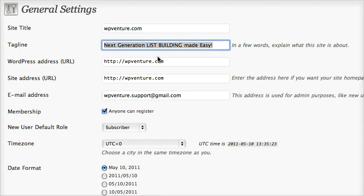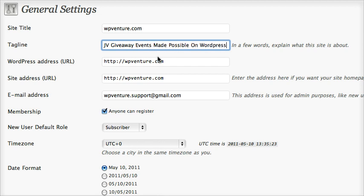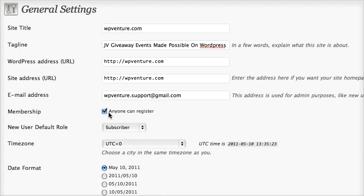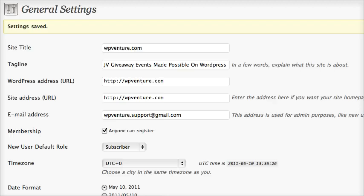You can even change the tagline if you want. Make sure to put the email address for admin purposes, like new user notification. Make sure that you tick the membership option 'anyone can register'. New user default role should be set to subscriber. For time zone, leave the rest as is, then save changes.